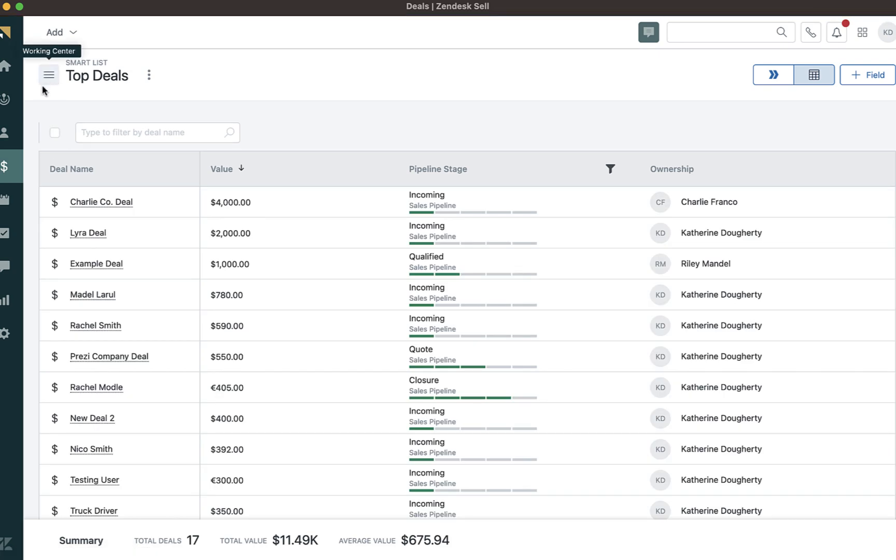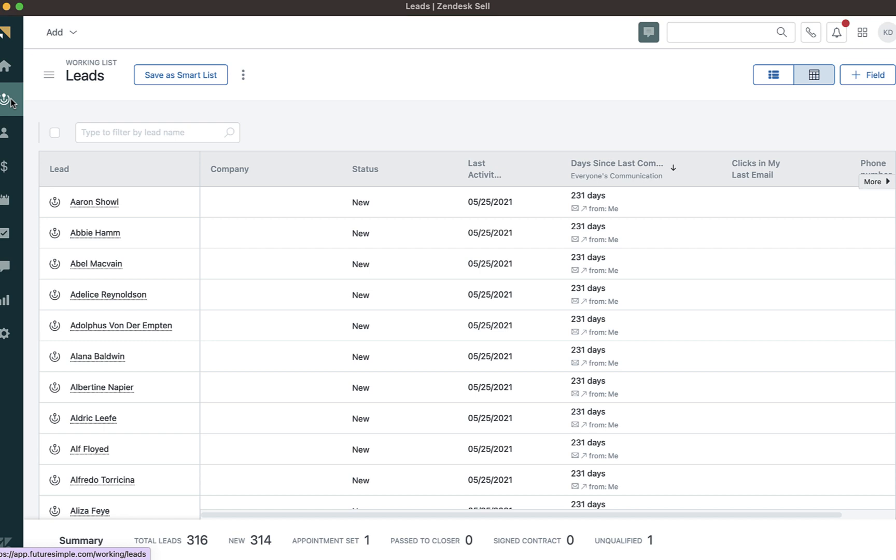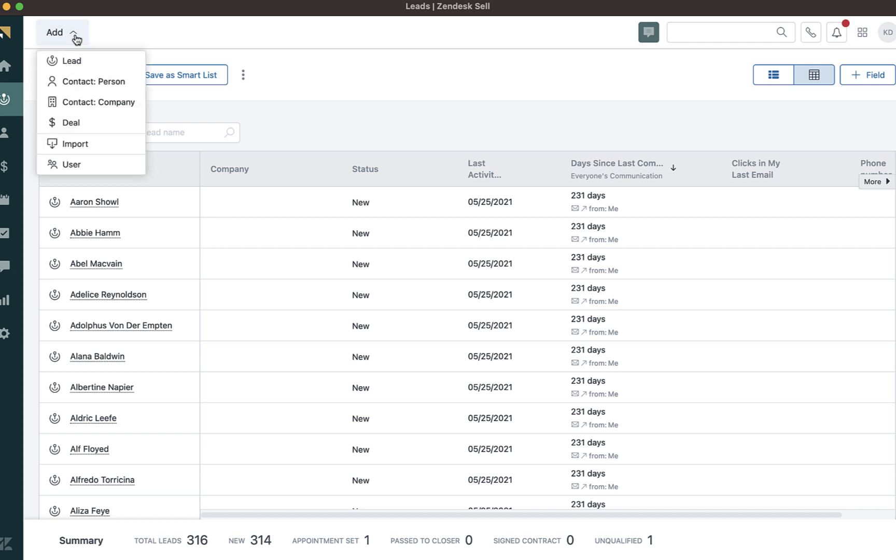For this example, I will be using leads. In the upper left hand corner, there's a button that says add and has a dropdown. Click the dropdown and click import.